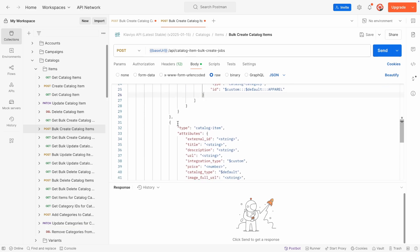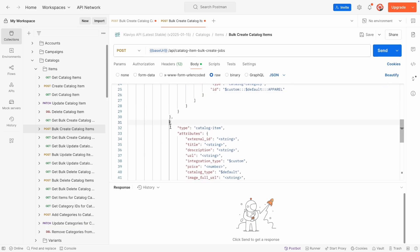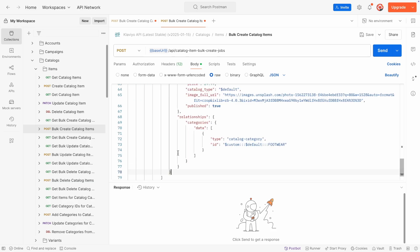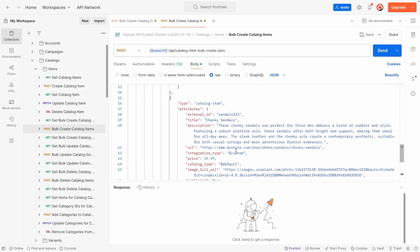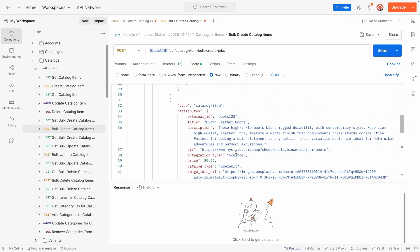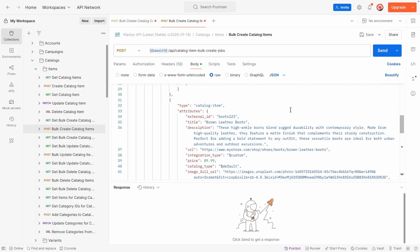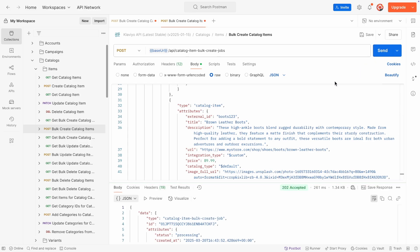Since this is a bulk endpoint, you can add multiple items in the same API call, so I will also add in my other products: a pair of sandals in the footwear category, as well as a pair of boots, also in the footwear category. Once you've configured all your items, send the API request to add all your items to the appropriate categories in your catalog.